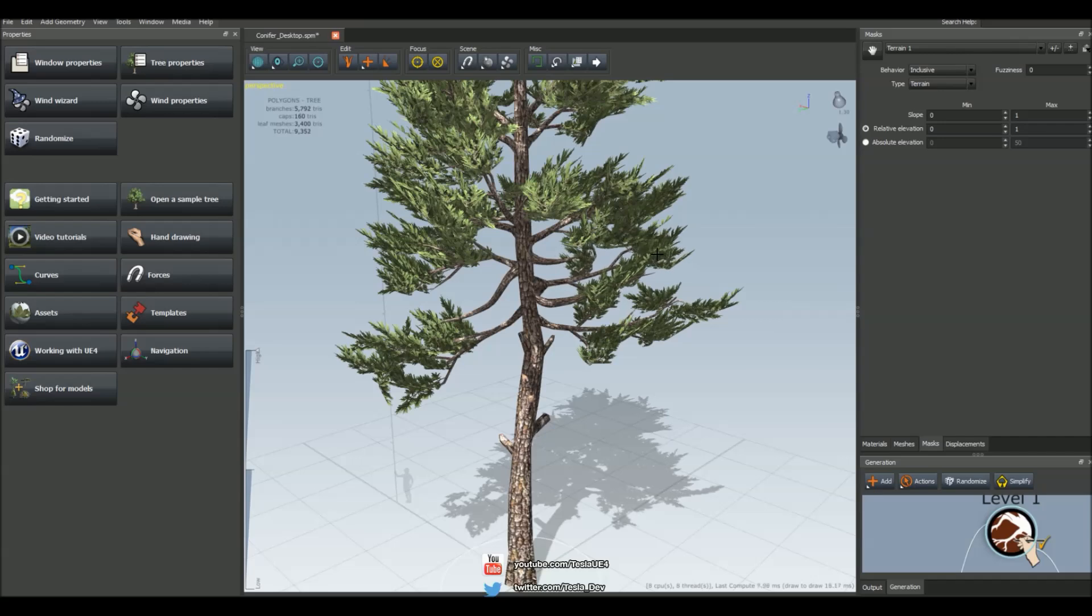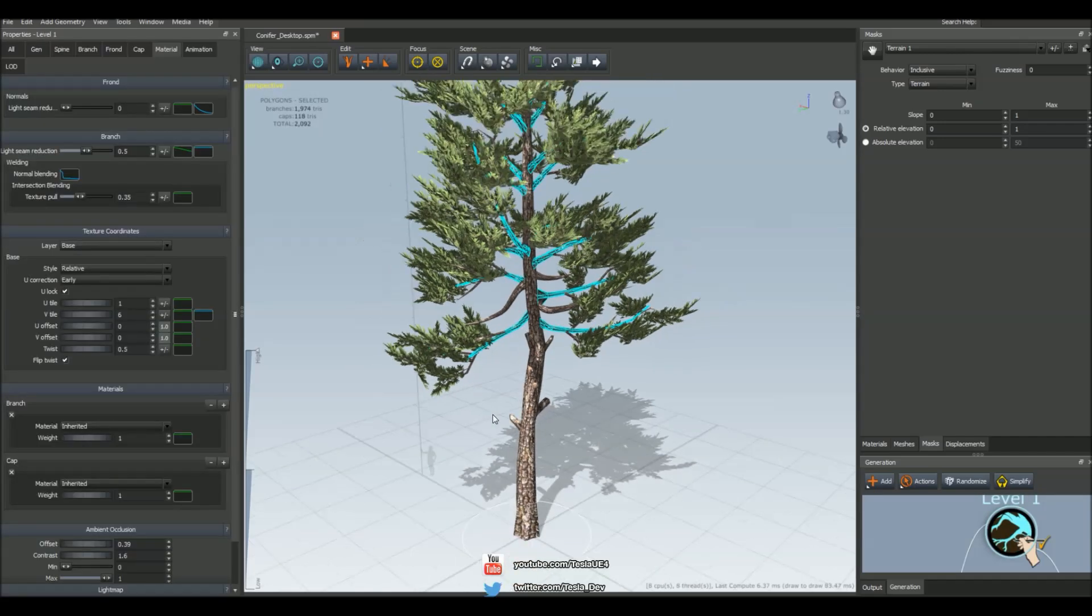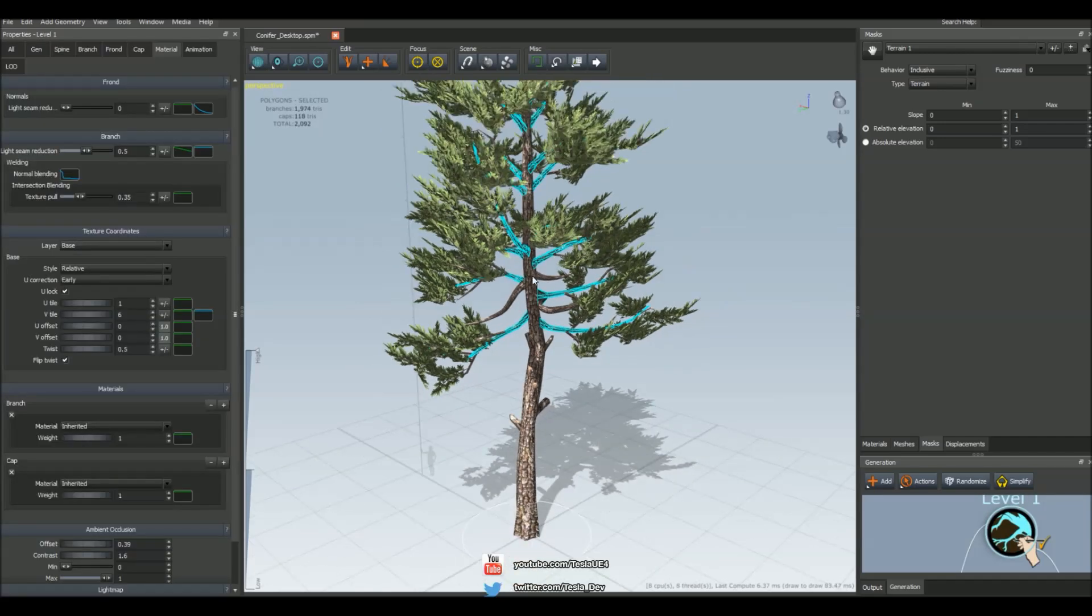So let's say we want to edit the individual placement of one of these branches. If we select them by default it's selecting all of them.